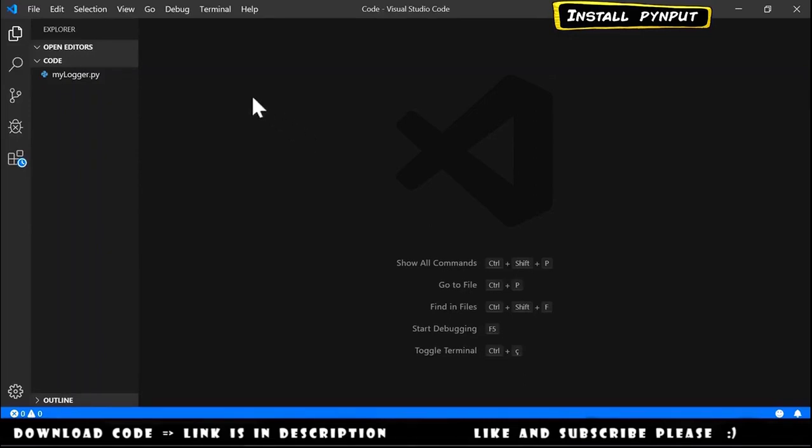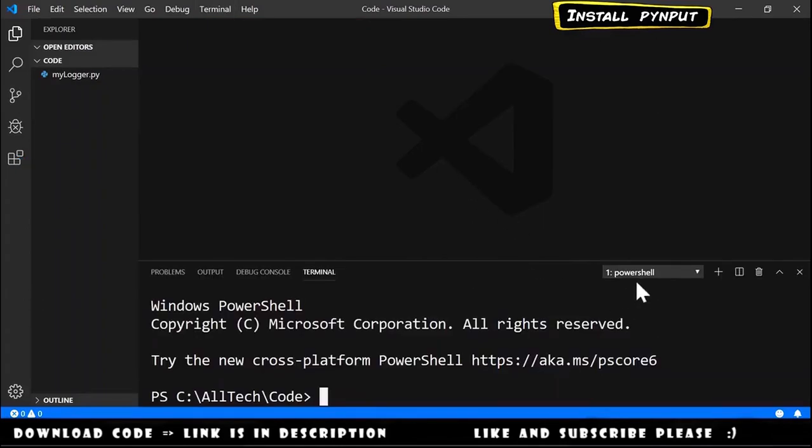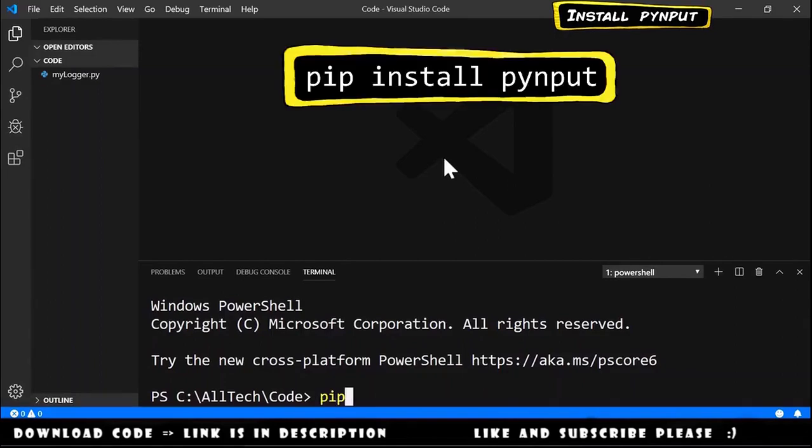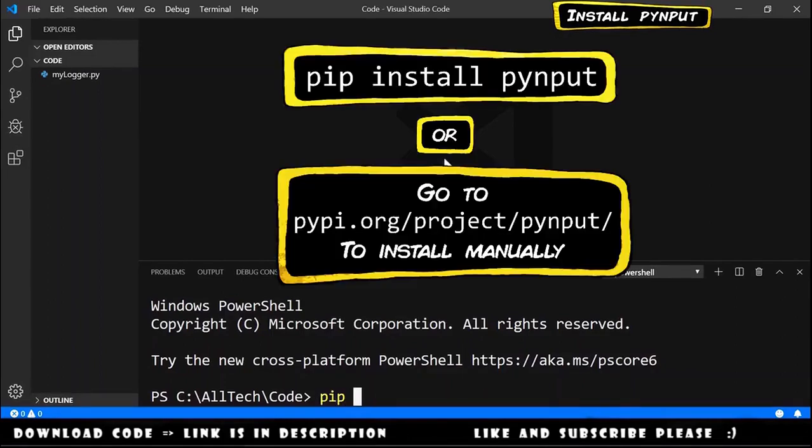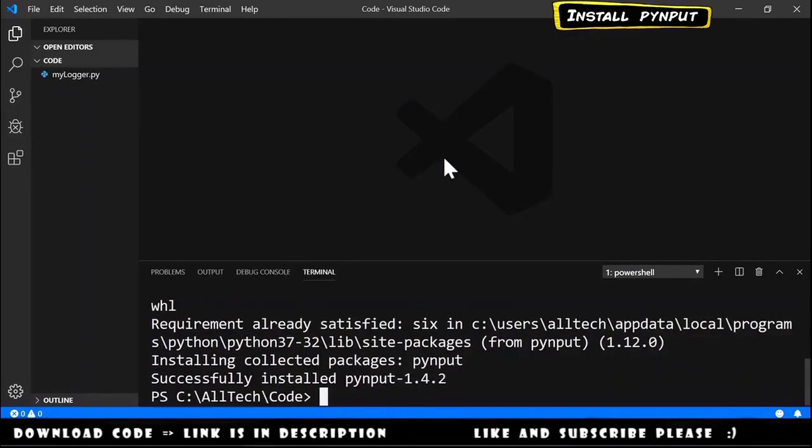I am using Visual Studio Code, so I go here to Terminal, New Terminal. This is nothing more than a PowerShell terminal. We type pip space install space pynput, we hit enter, and now we have pynput installed.